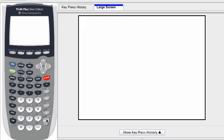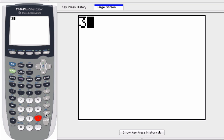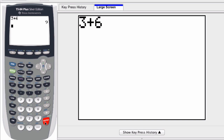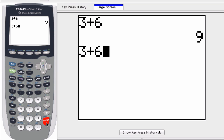We can use the entry command down here to recall expressions and even scroll through multiple expressions that we've entered during our calculations. For example, if I have 3 plus 6 and I hit enter, I can recall 3 plus 6 by hitting Second and Enter. It recalls that expression.